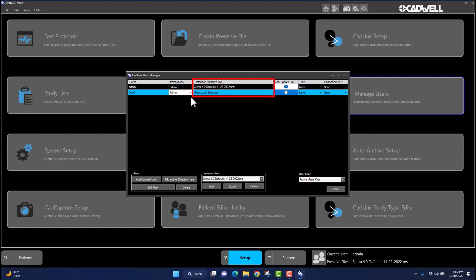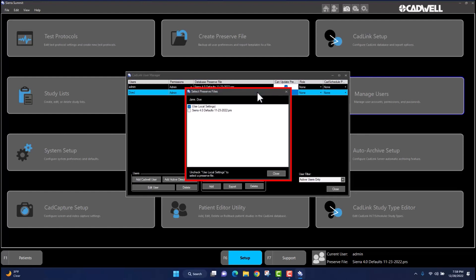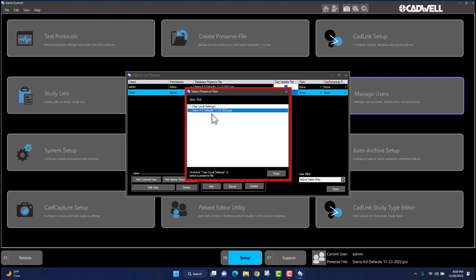Navigate to the box under the Database Preserve File tab in the new user's account. The preserve will automatically default to Use Local Settings. If you wish to change the database preserve file, left-click once to display the Select Preserve Files window. Uncheck the box located next to Use Local Settings, then select the preserve files you wish to assign to the account by left-clicking once in the boxes next to those preserve files. Then left-click once on Close at the bottom of the window.